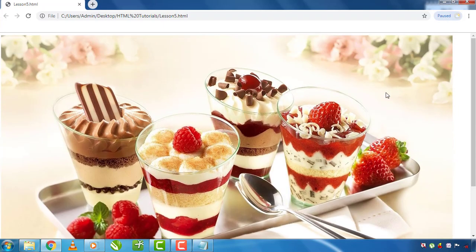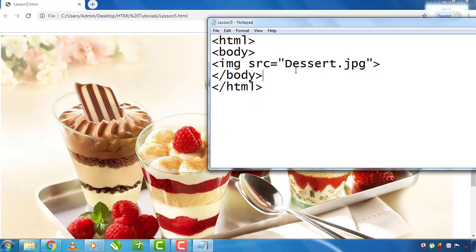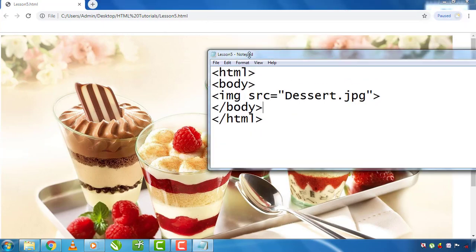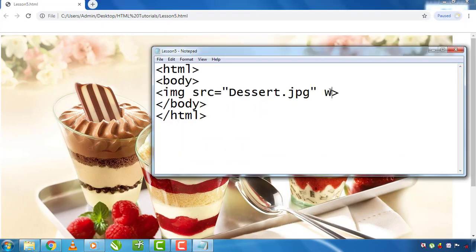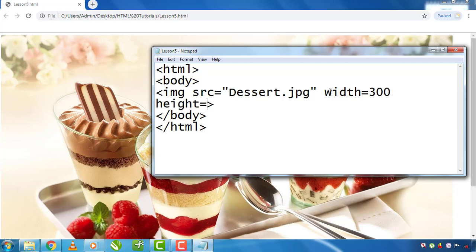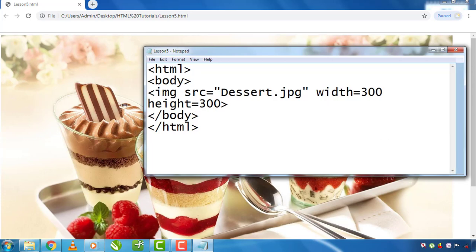To set the image size, we can use height and width. I have height and width equals 300. The height equals 300. You can also set height to 30.